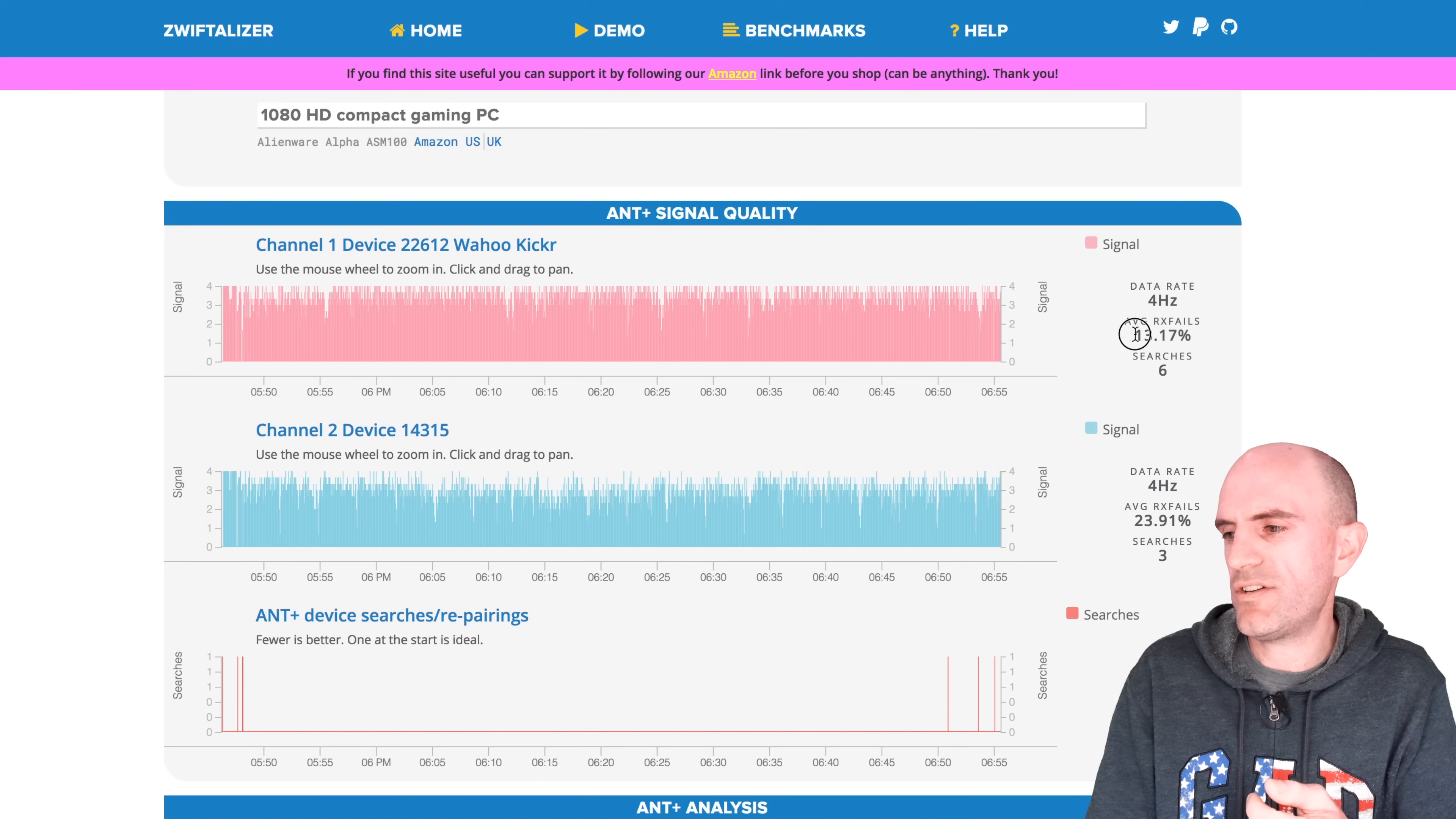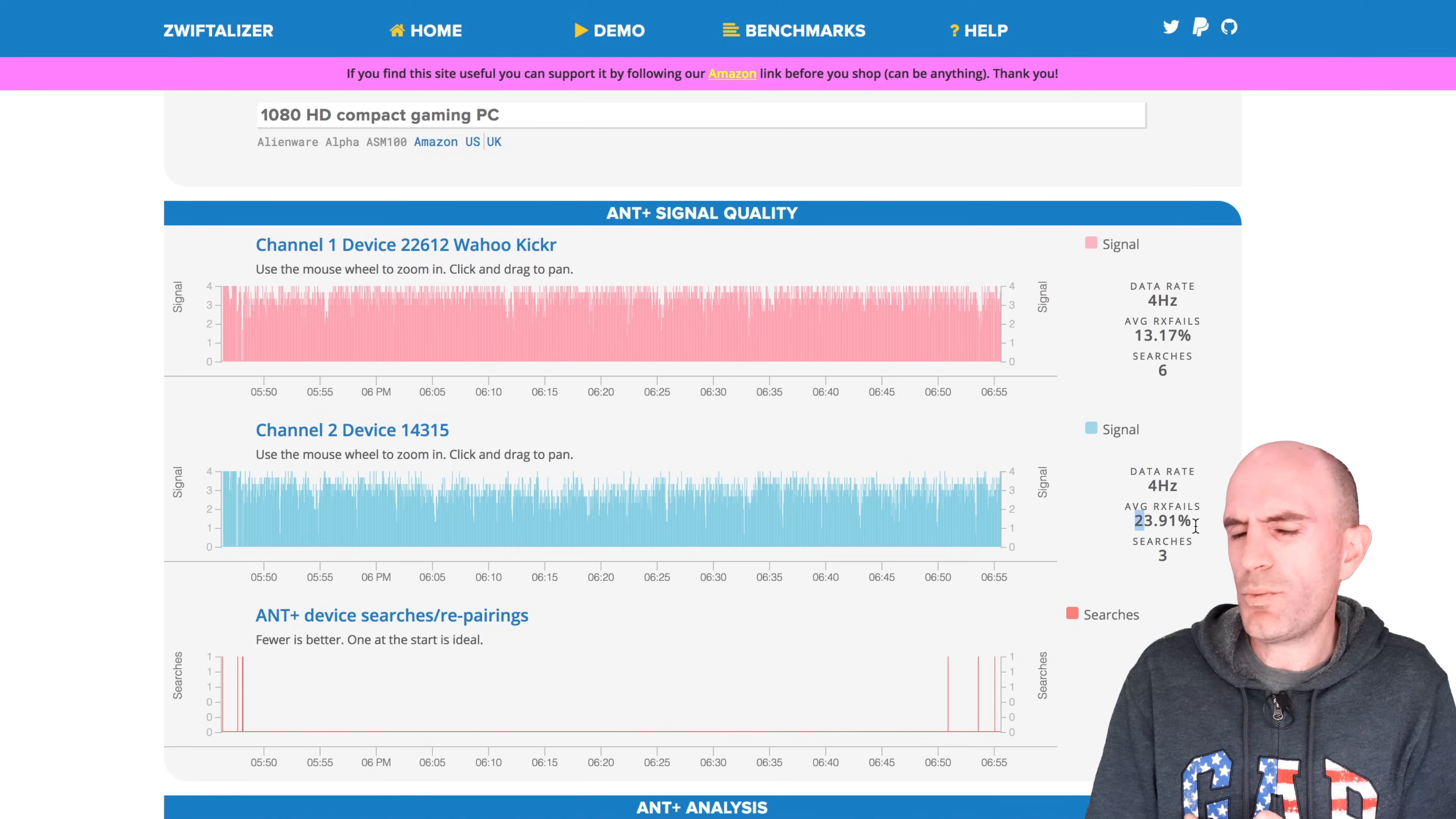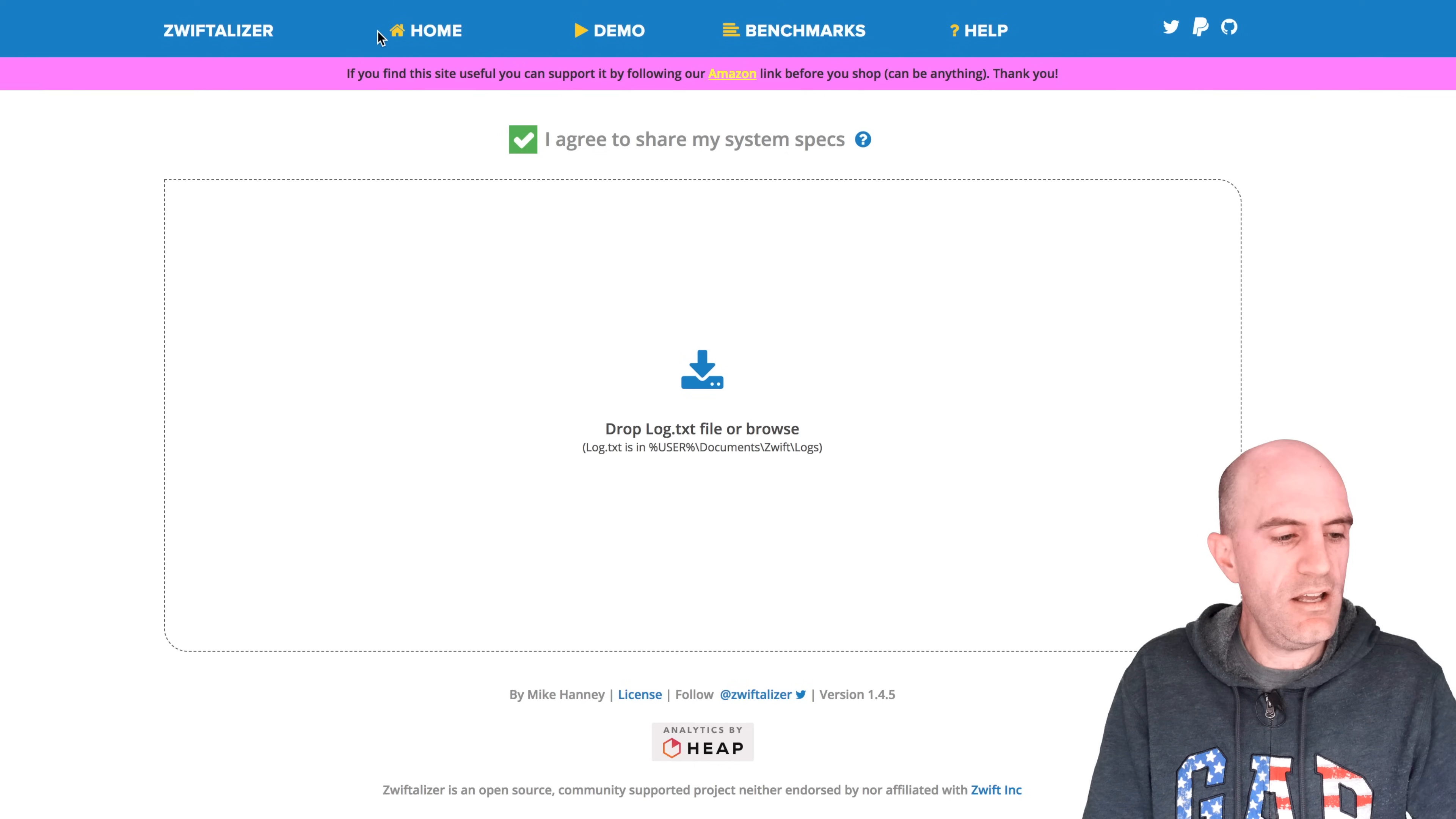But the receive fails are probably the metric we'll look at here. So 13% failure rate on the kicker. On the heart rate strap, 14.315 there. Nearly 24% failure rate. That's quite high. That's ride number one with the USB M ANT Stick.